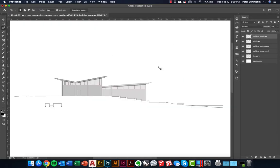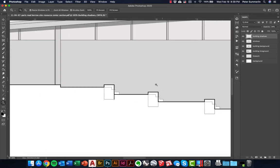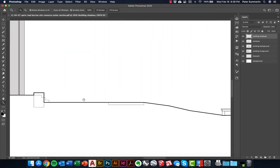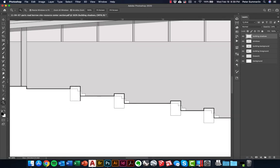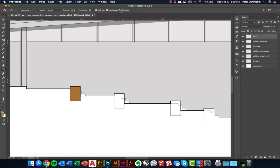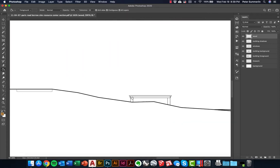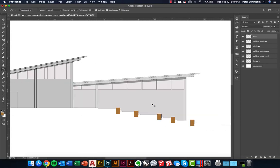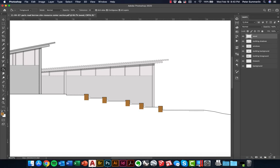The next steps involve bringing in some base color for different elements. For some smaller elements I'm going to keep it pretty generic. I'll choose a wood-like color for the boardwalk and terraces — creating a new layer called 'wood', choosing a color in the orange range, confirming 'all layers' is checked, and clicking elements with the paint bucket. For other elements like concrete I'll do the exact same thing — create a new layer and paint bucket it in with an appropriate color.